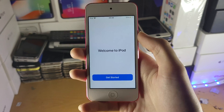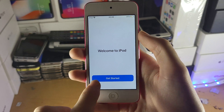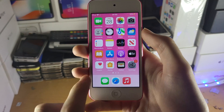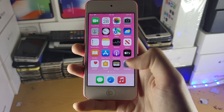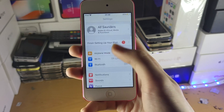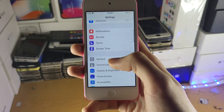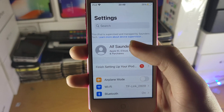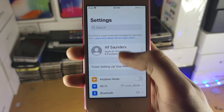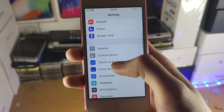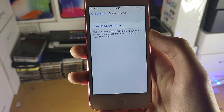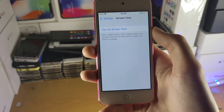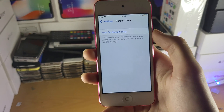Go to the home screen — welcome to iPod — tap Get Started, and you'll be brought to the home screen. Open Settings and scroll down. You'll notice a message that says this iPod is supervised and managed by Saunders Tech — just keep that in mind. If you tap into Screen Time, you can see that Screen Time has now been turned off successfully.